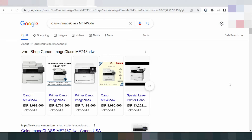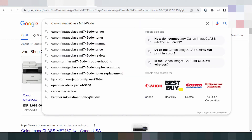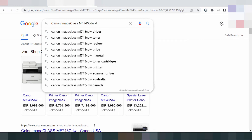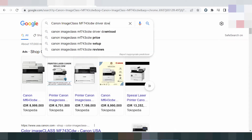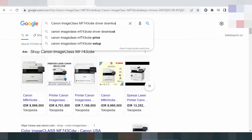Hello everyone, welcome back to my channel. Now I am downloading the driver for Canon PIXMA. This is the serial, this is the driver download.